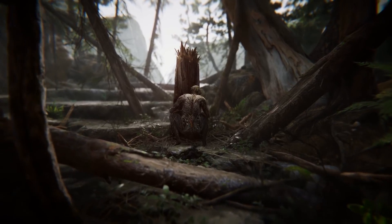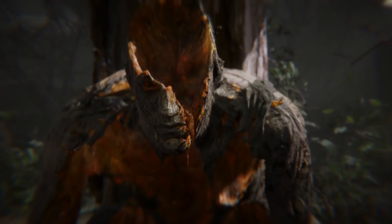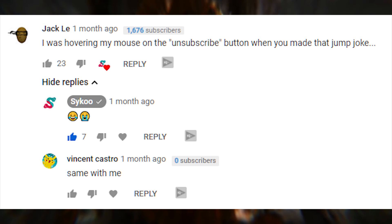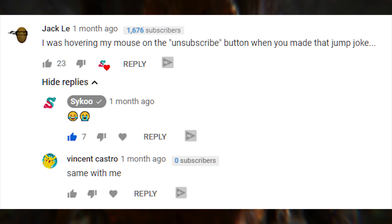Because it's a physics video — but then I remembered this comment on that video: "I was hovering my mouse on the unsubscribe button when you made that jump joke."